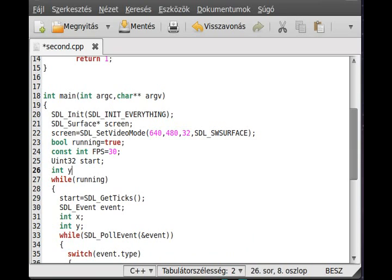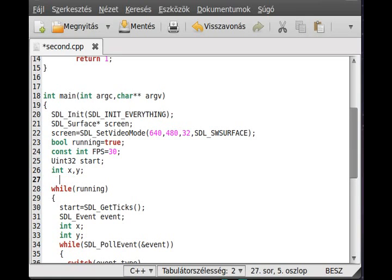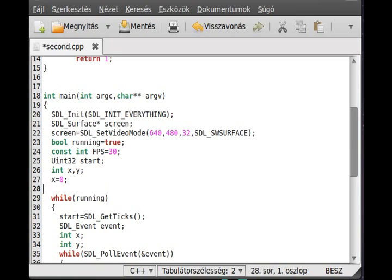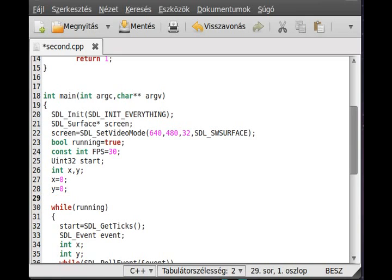We need an x and a y coordinate, and we just set these to zero because we start from the zero-zero coordinate. The next thing is to load a few images, and for that we set a few SDL_Surface variables like background and image.